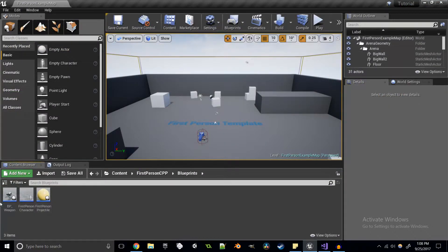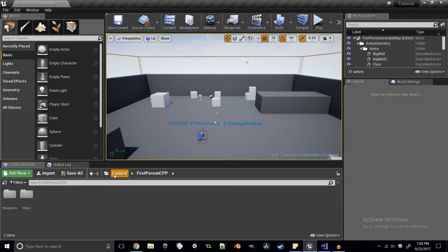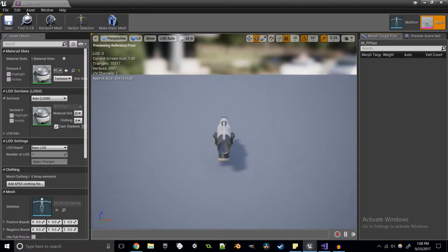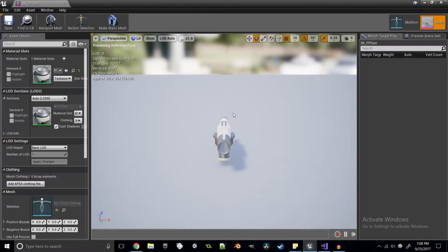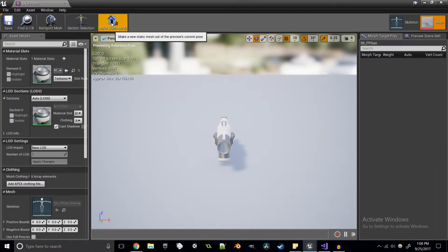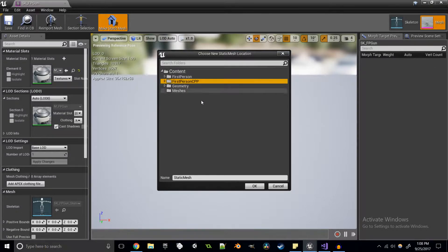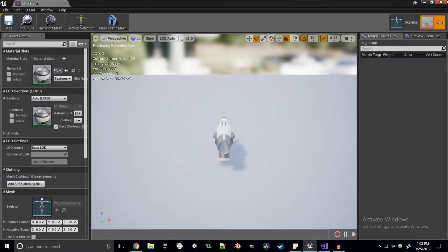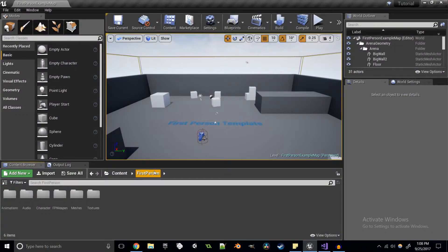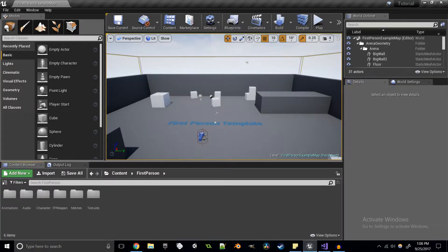The way you would make a static mesh out of the gun — since the gun is a skeletal mesh — is to navigate over to the skeletal mesh, and there's a button at the top called Make Static Mesh. You can place it anywhere, name it whatever you want, and it creates a static mesh right there. You can do that with any skeletal mesh, pose it however you'd like, press the button to get a snapshot and turn it into a static mesh. It's a really nice feature.